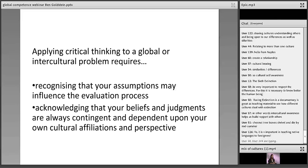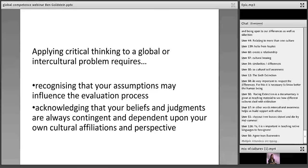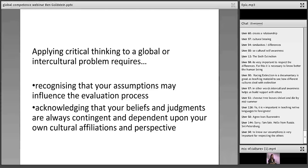Another key point to instill in our learners is acknowledging that your beliefs and judgments are often dependent on your own cultural perspective. This webinar is being recorded, and you'll be able to look at these bullet points again. If you've taken note of the link, you can look at these documents more carefully at your leisure. The key issue is the assumptions we have and how they influence our evaluation, and understanding that these come to us culturally.